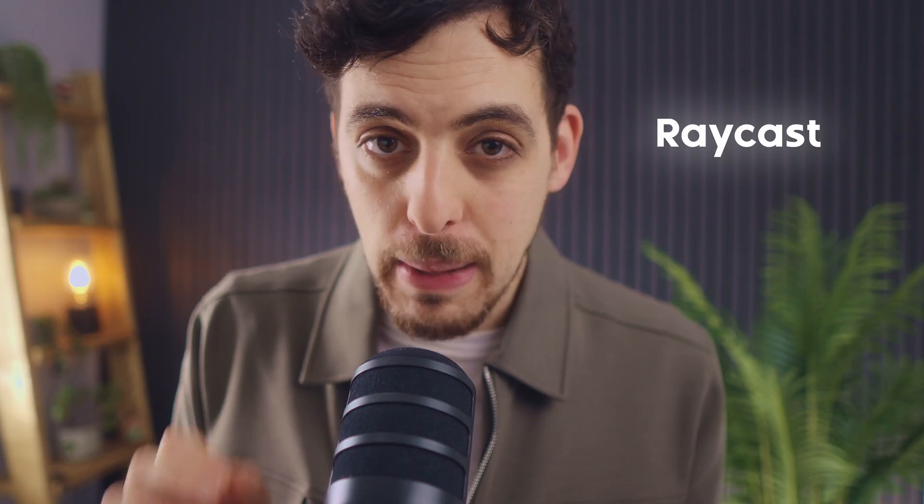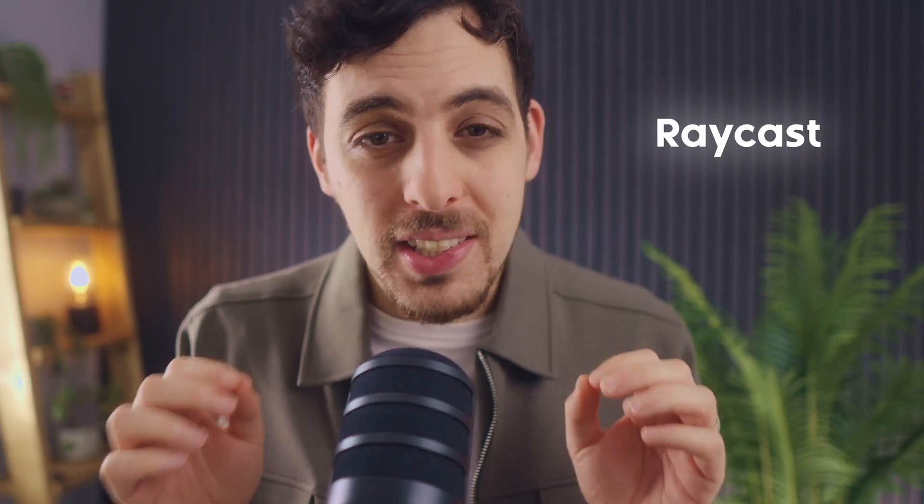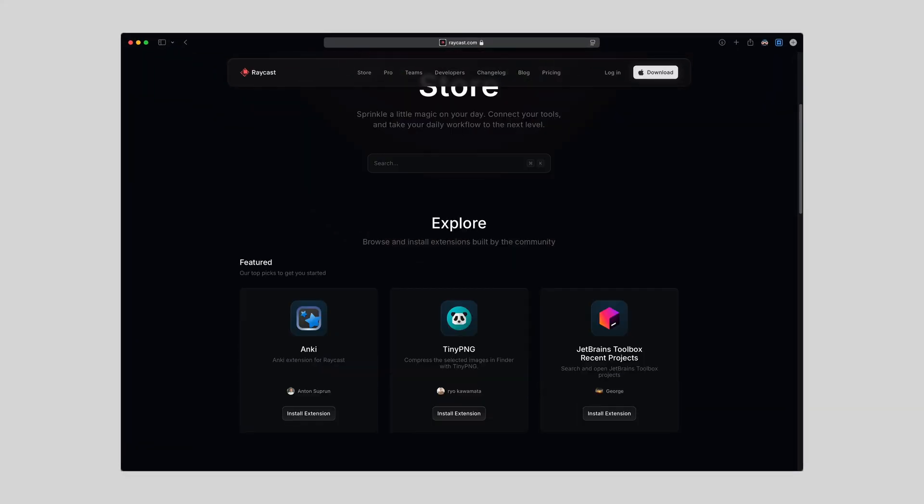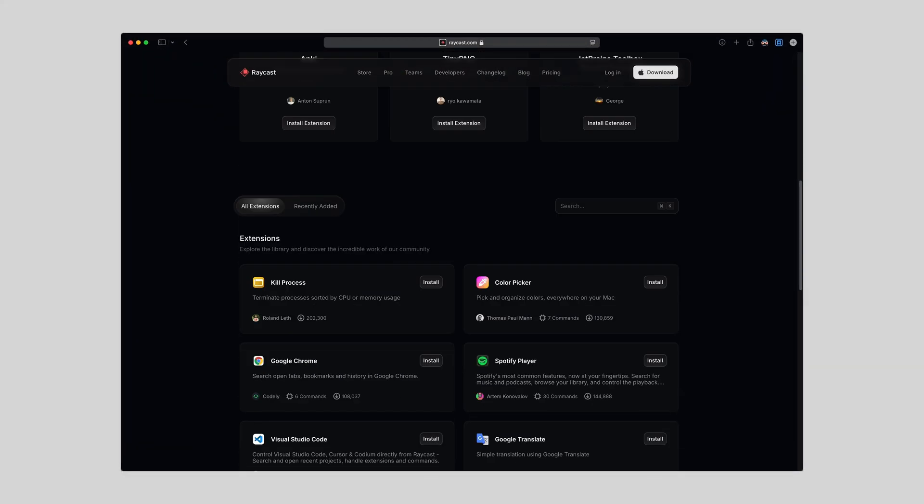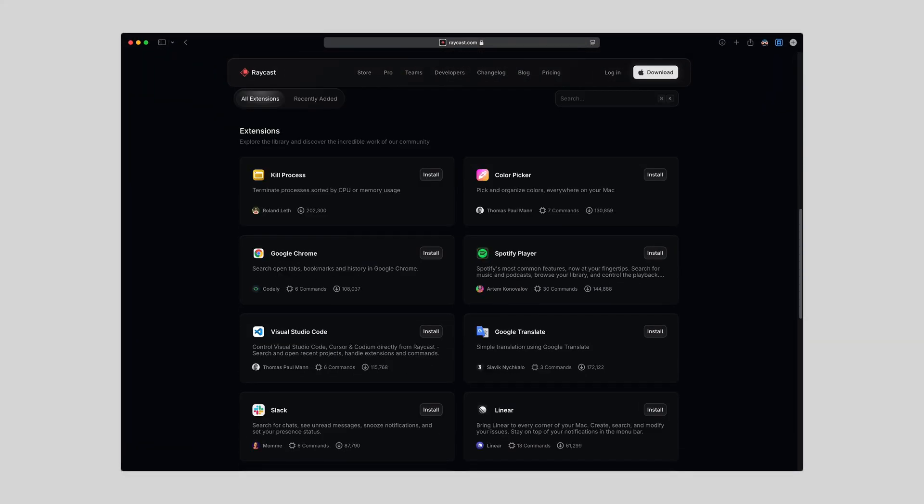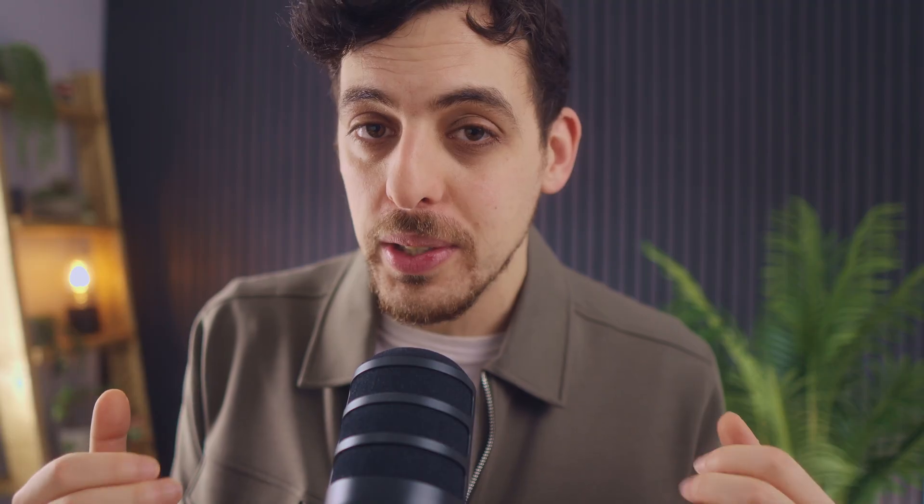The first app is Raycast, which is a very powerful spotlight replacement tool for your Mac. Raycast takes it to the next level and I think what makes it so unique is it has this store with extensions for very popular tools and apps that you might already be using. Effectively it's like 20 or 30 apps in one and I've got so many different use cases for it, so I'll take you through how I use it.